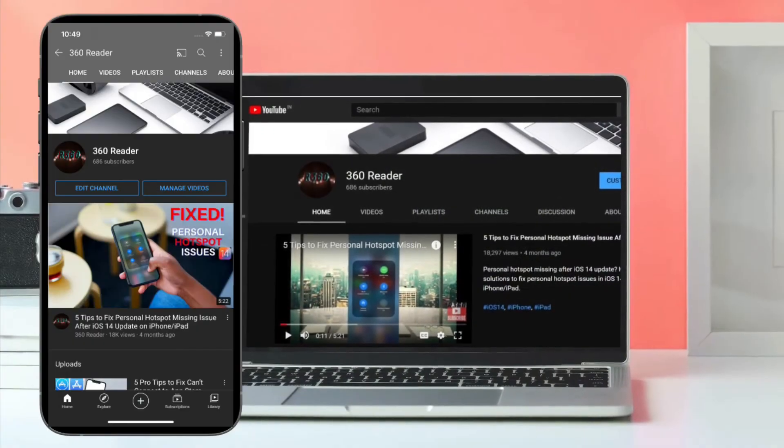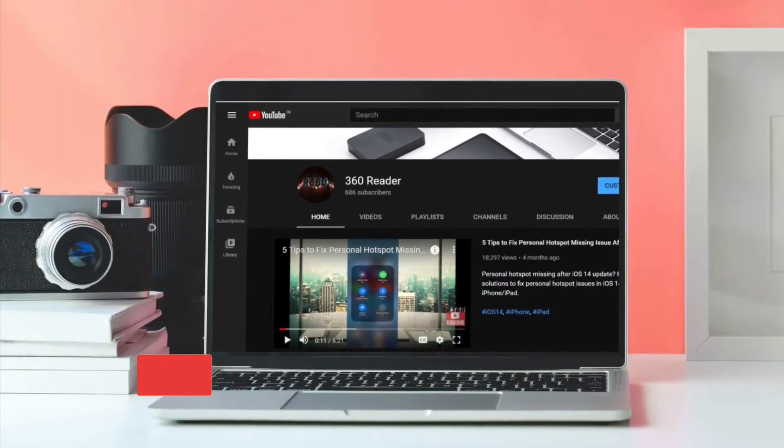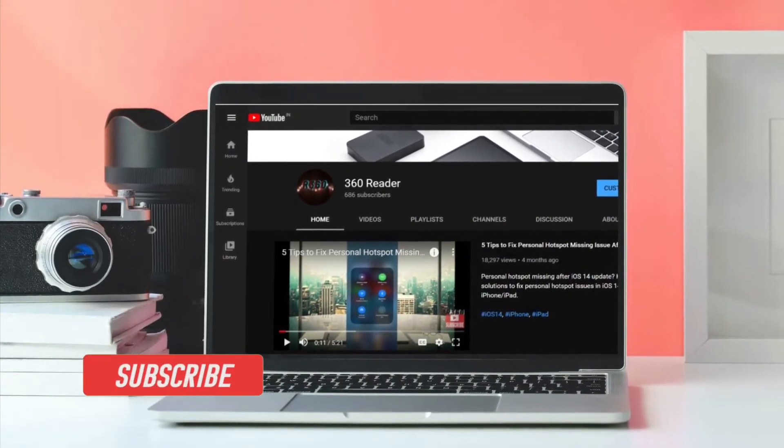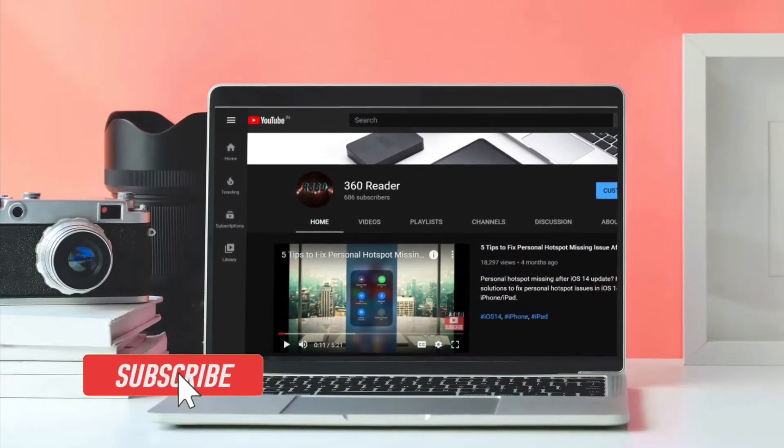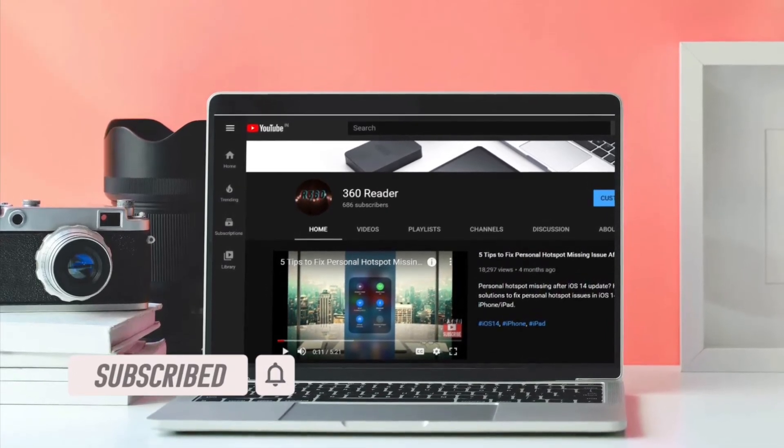Before getting started, make sure you have subscribed to our YouTube channel if you haven't already, and hit the bell icon so that you won't miss any update from 360 Reader.